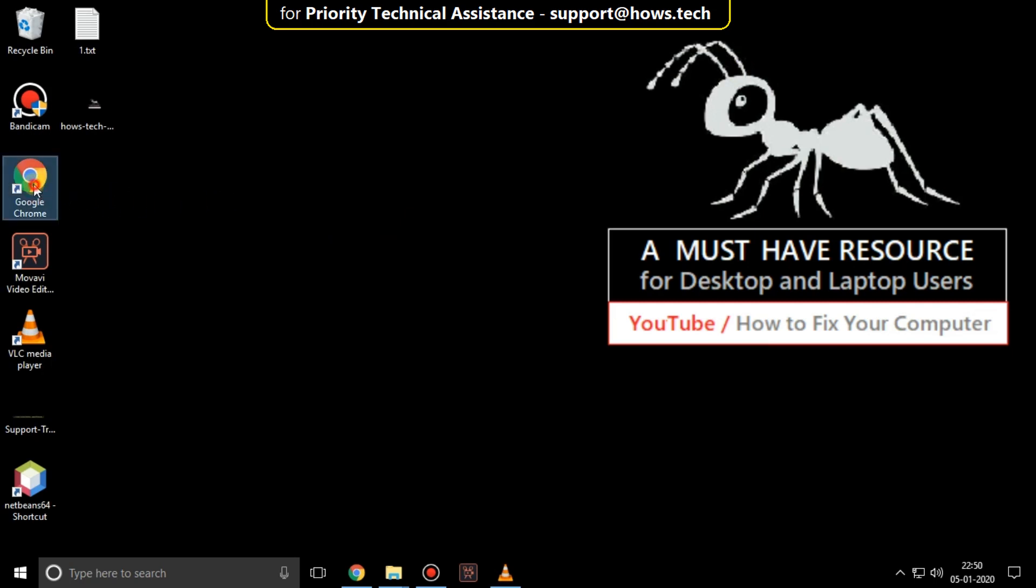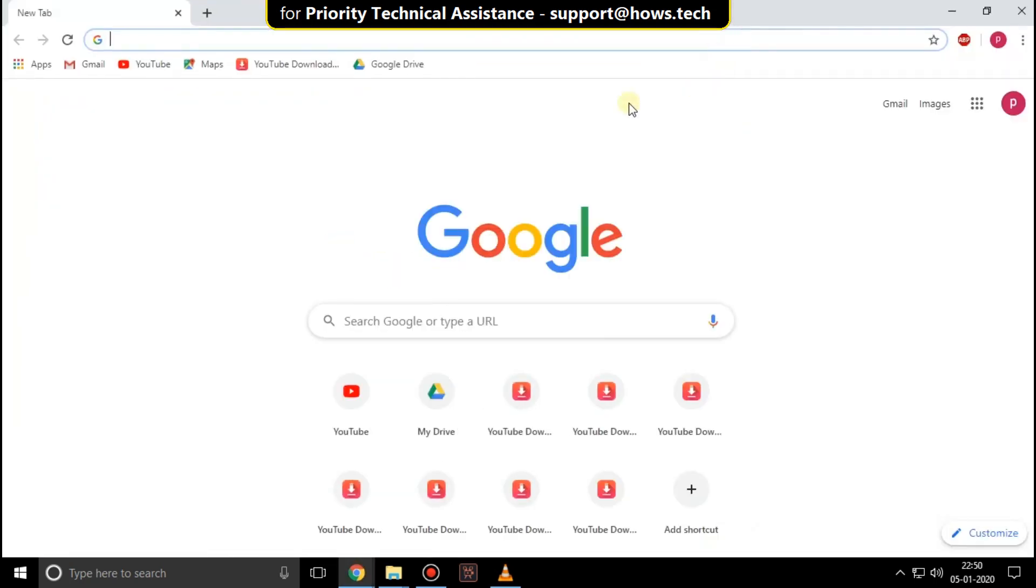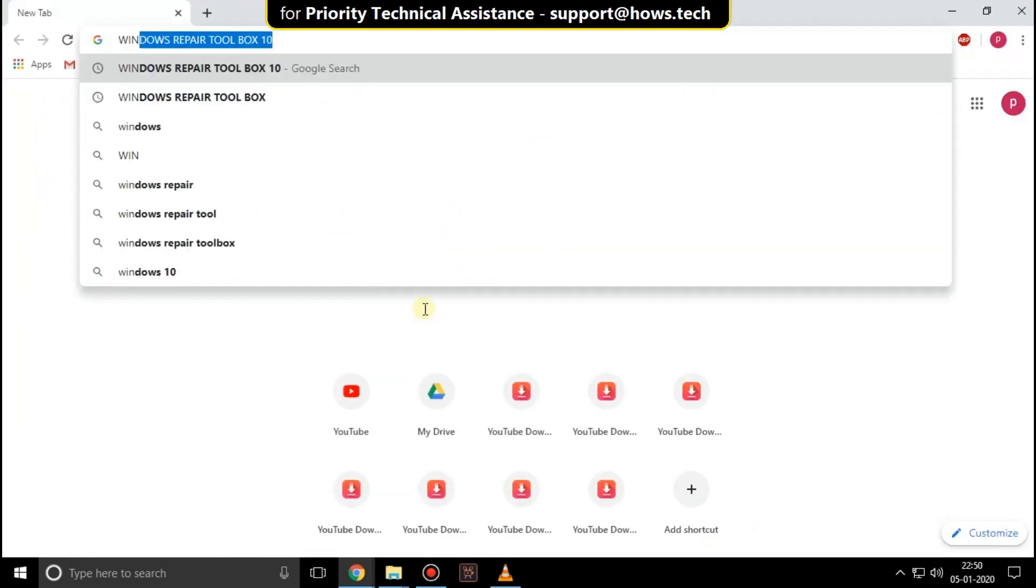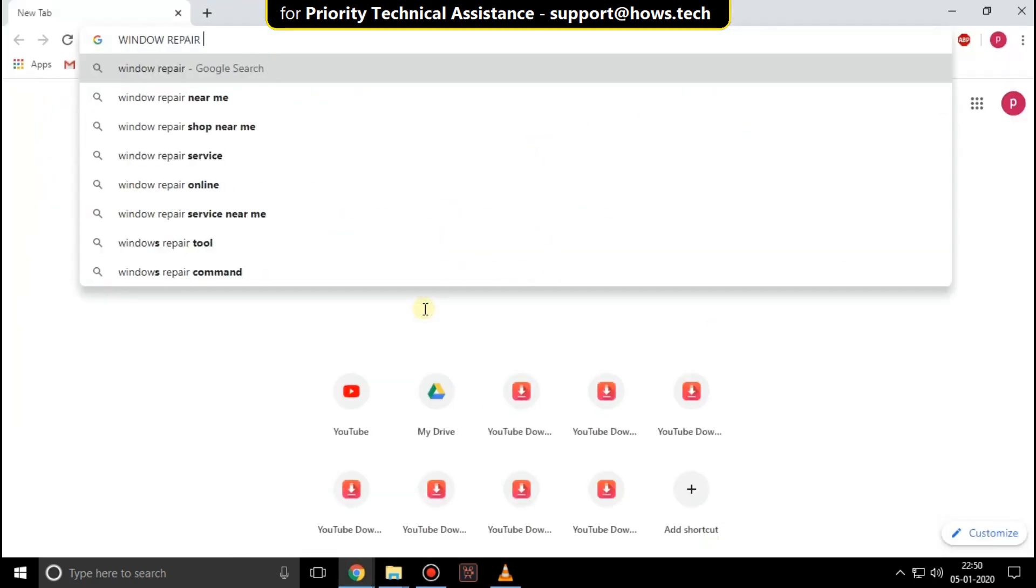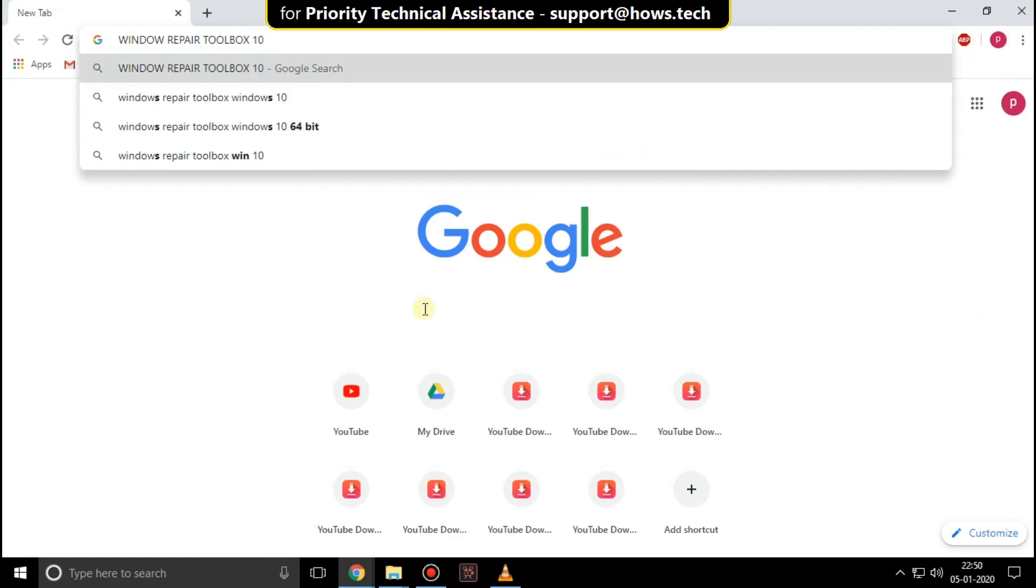Open any internet browser. Then type windows repair toolbox 10 64 bit and hit enter.